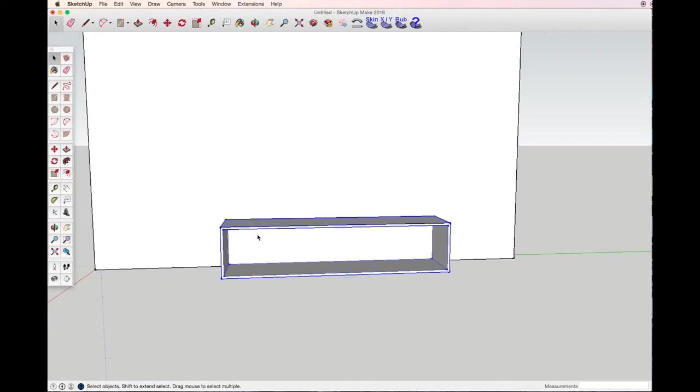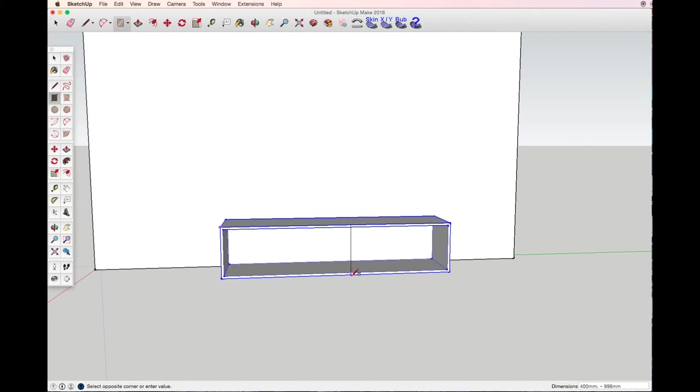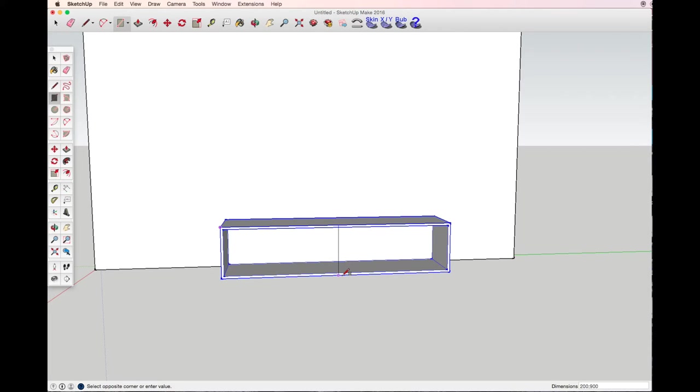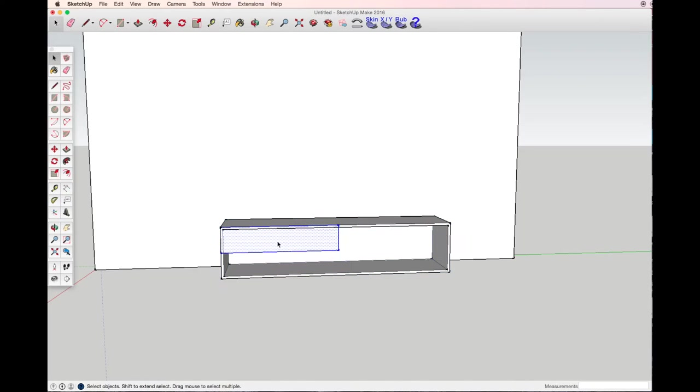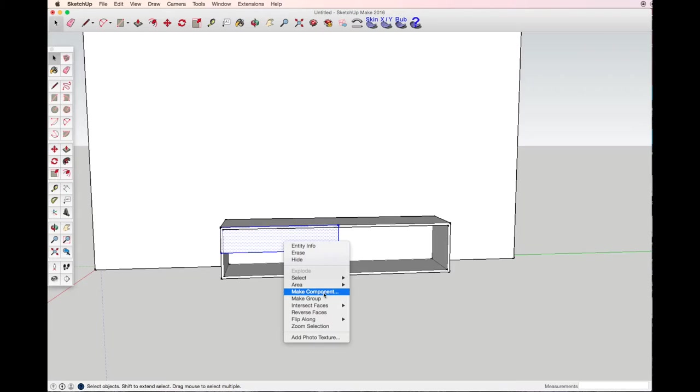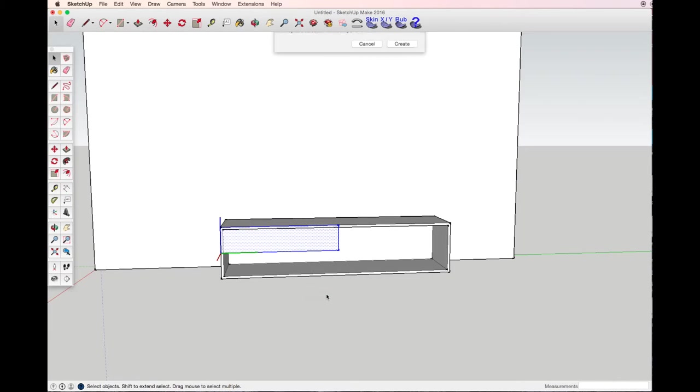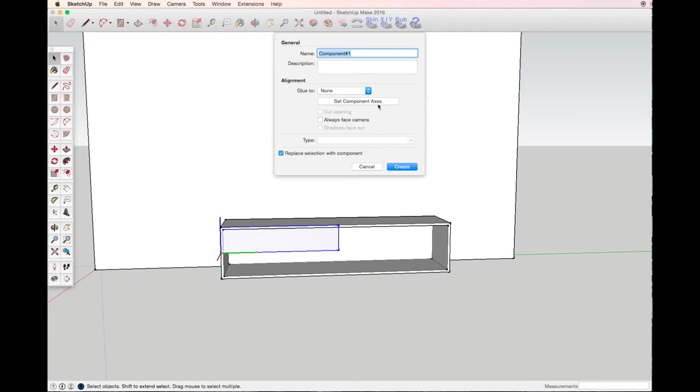Now I want to draw four drawers. Again with the rectangle tool, I want my drawers to be 200 millimeters high and 90 centimeters long. Now double click on the drawer and we will make it a component.